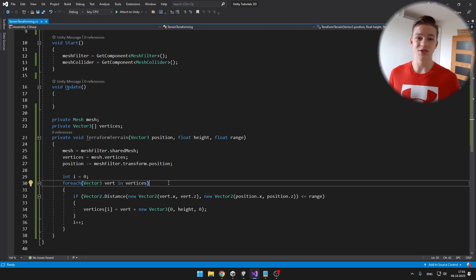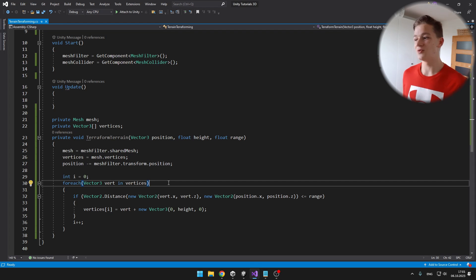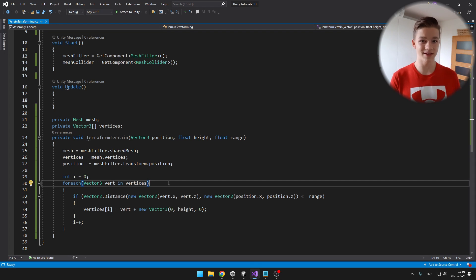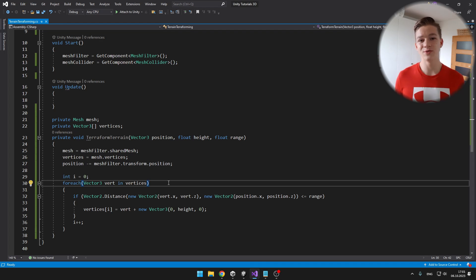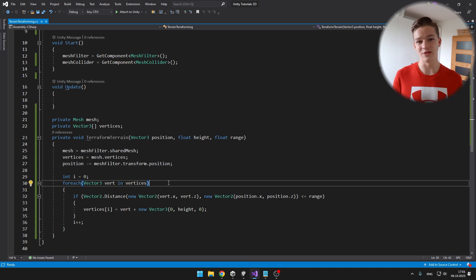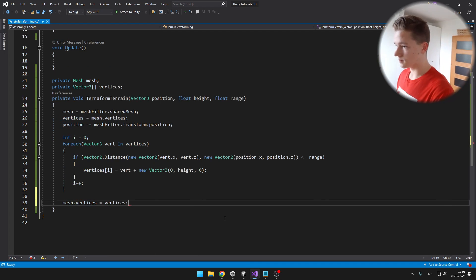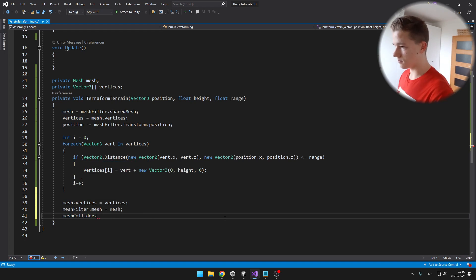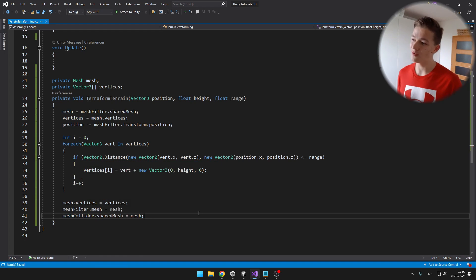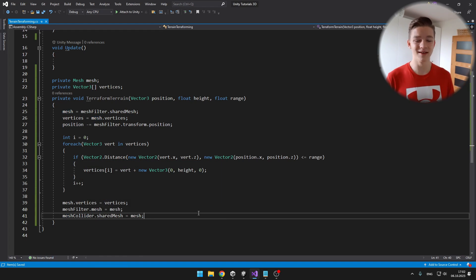If this condition is true, we just add the height to the vertex at the correct index. To make sure everything displays correctly, we assign the vertices back to the mesh, assign the mesh to the mesh filter, and to make sure collisions also work properly, we assign the mesh to the mesh collider. And that is the whole function to terraform the terrain — it is a lot easier than you might have thought.